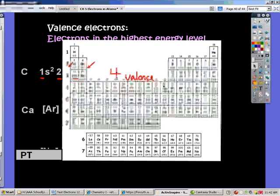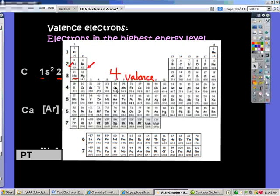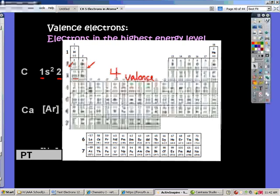These electrons in columns 3 through 12 are part of the d orbitals, and they are one level below, so they are not part of our valence level — we don't count those. So we resume our counting over here. Column 13 — I'm thinking of it as 3.